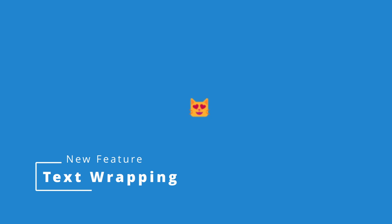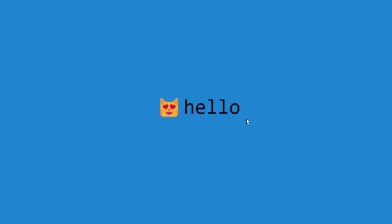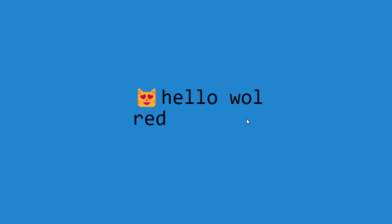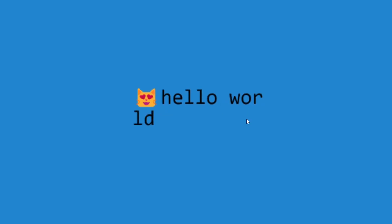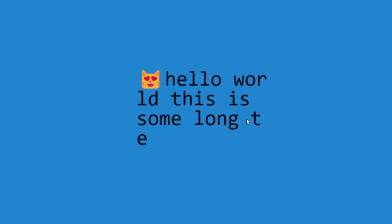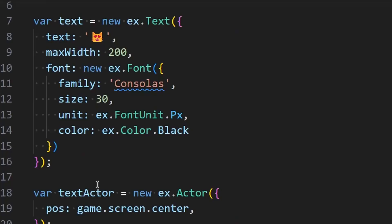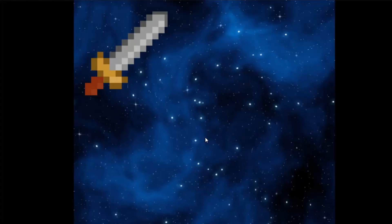Next up is support for text wrapping in Excalibur, which was a community contribution from Ryan Grebe. As you can see I can type in some text here. I can backspace and it'll wrap. The key thing here for setting up text wrapping is if you set the maxed width property to a pixel value it'll provide a maximum width for the text to be and it will wrap on the next line.